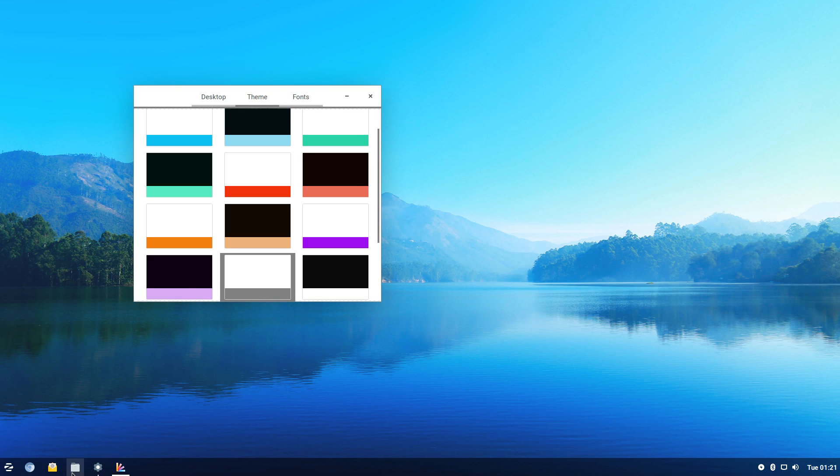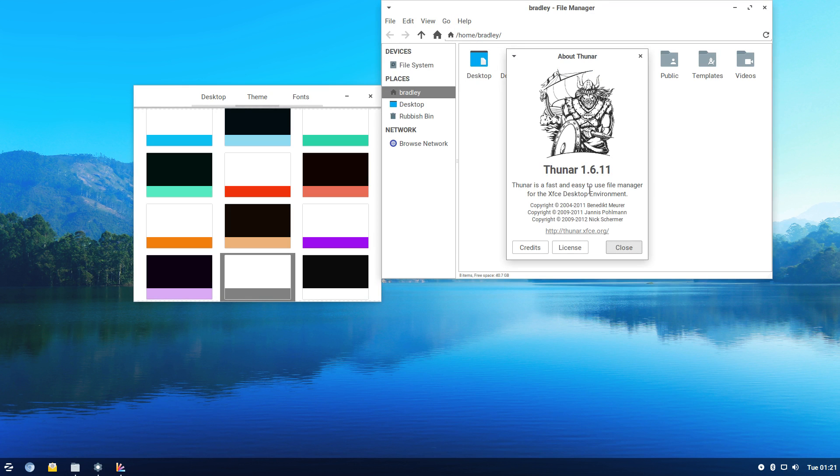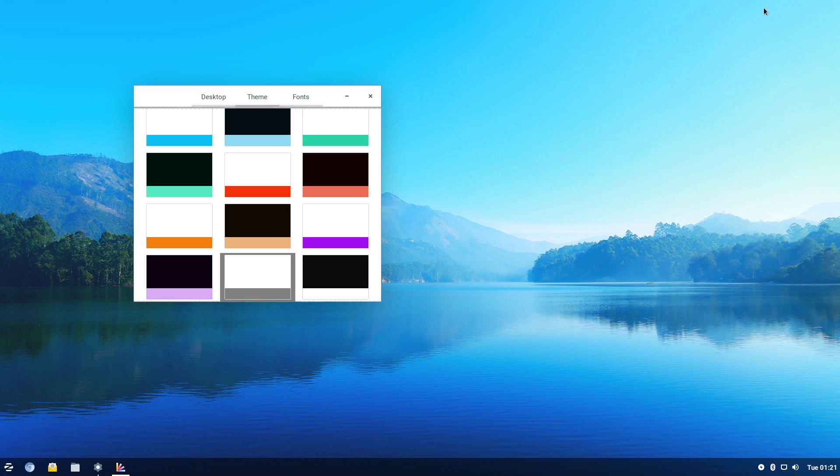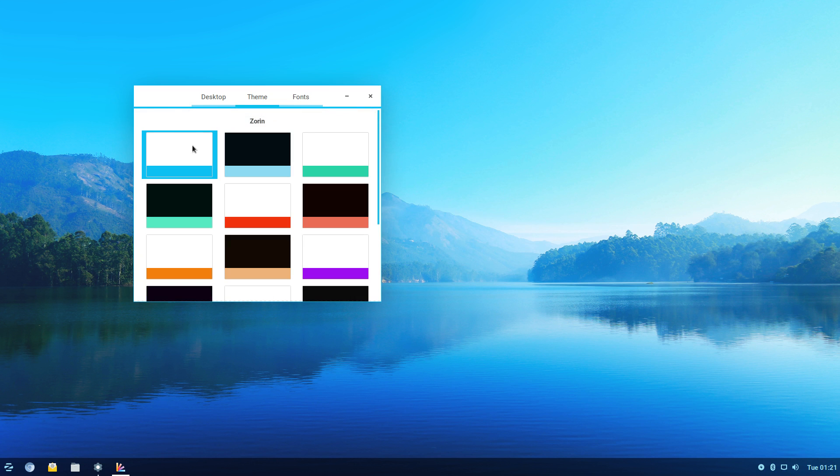And that is Thunar. It's the file manager. I'll go back to the default setting here.